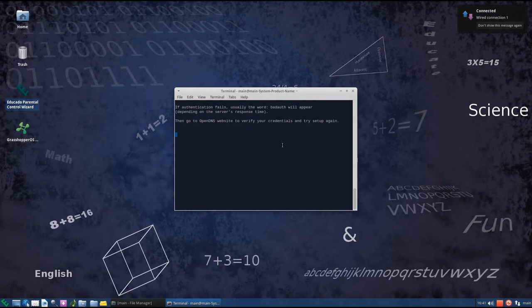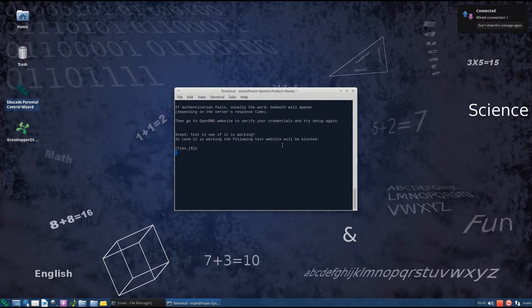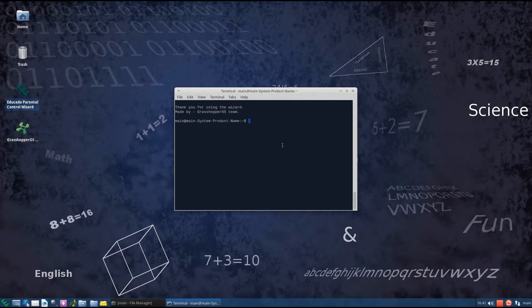And we can test the settings if you want. In most cases the settings won't apply right away. You will need to restart the computer. But we'll type yes anyway. I want to show you how the test website looks like.